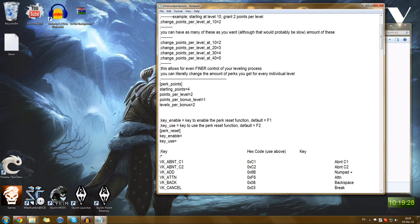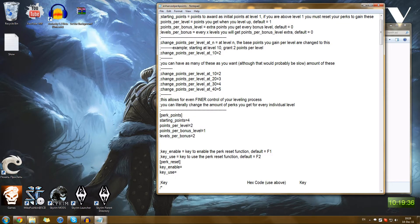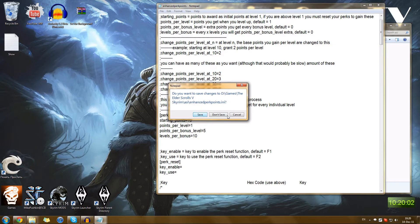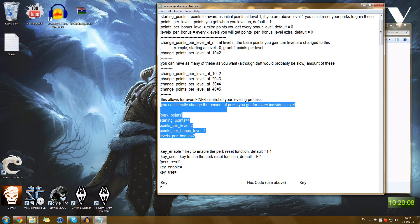How do we set up the values? Usually the author specifies which values you can put in specific borders. You always have to stay reasonable and not absolutely insane. You can set up starting points, points per level, points per bonus level, and levels per bonus. So let's go ahead and set up starting points to 10, points per level to 1, points per bonus level to 5, and 10 levels to get a bonus level. It's very simple and easy. Now we just go ahead and save the file.